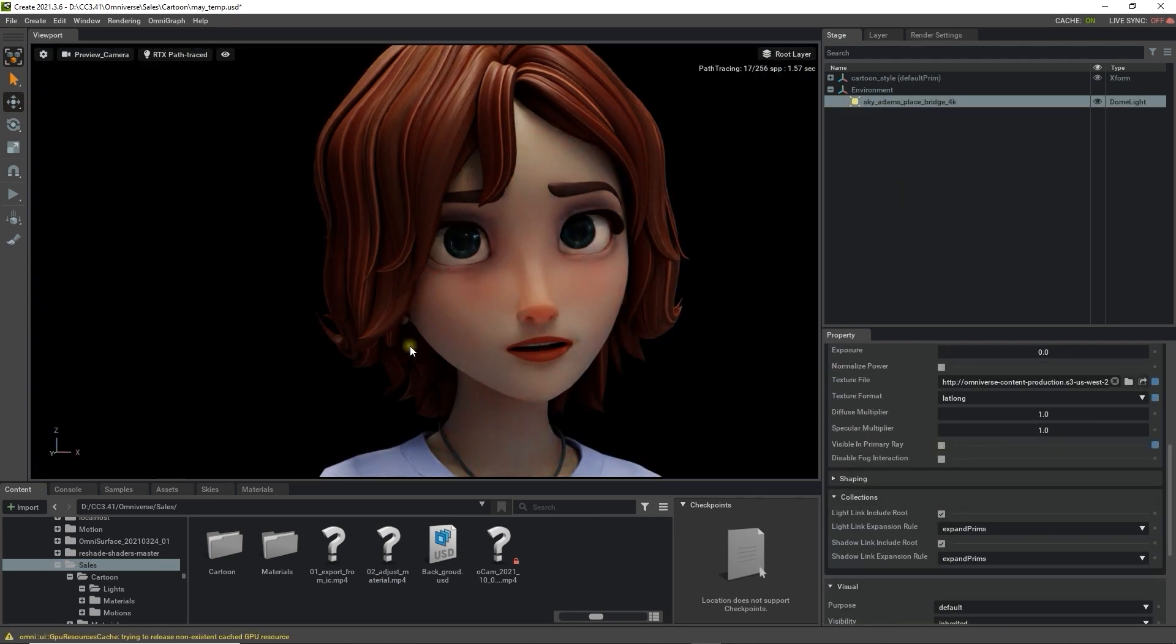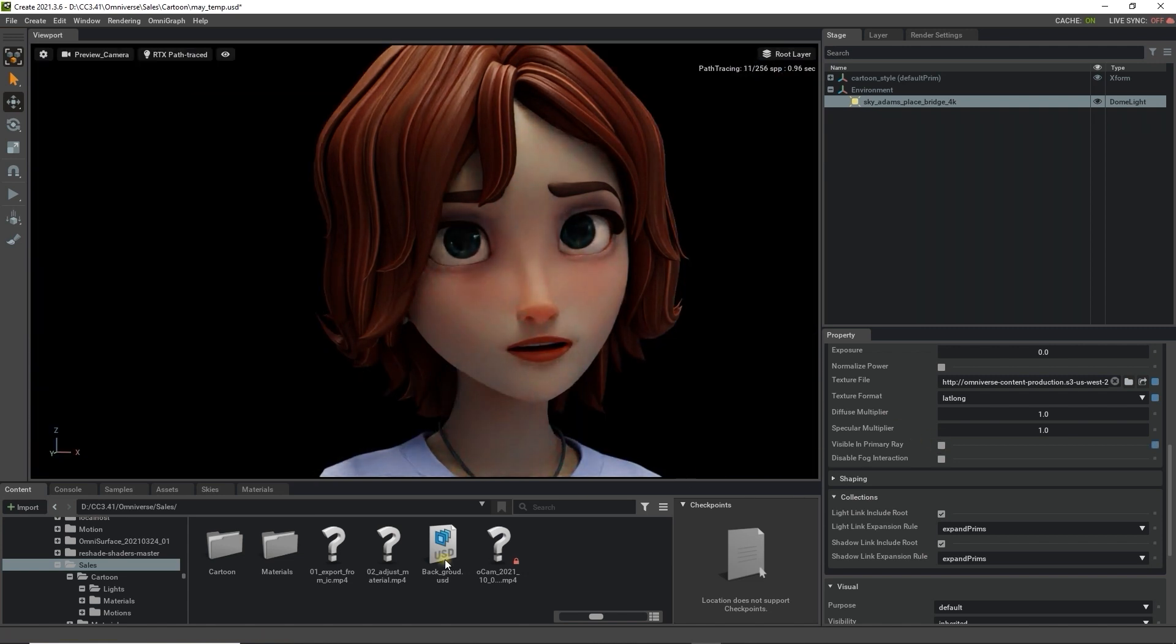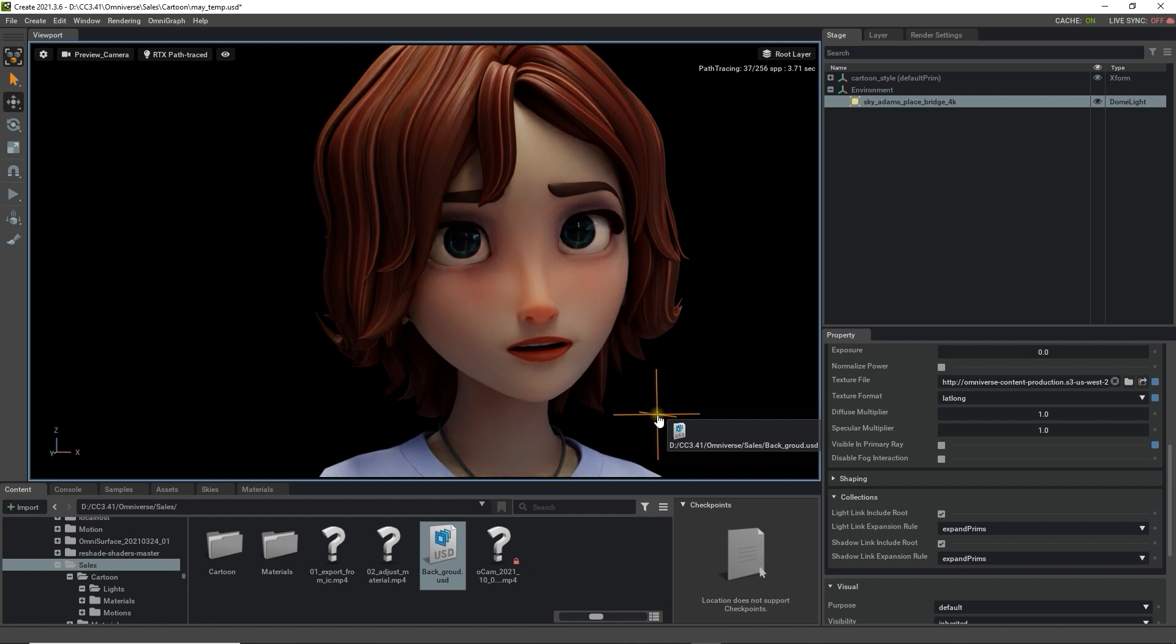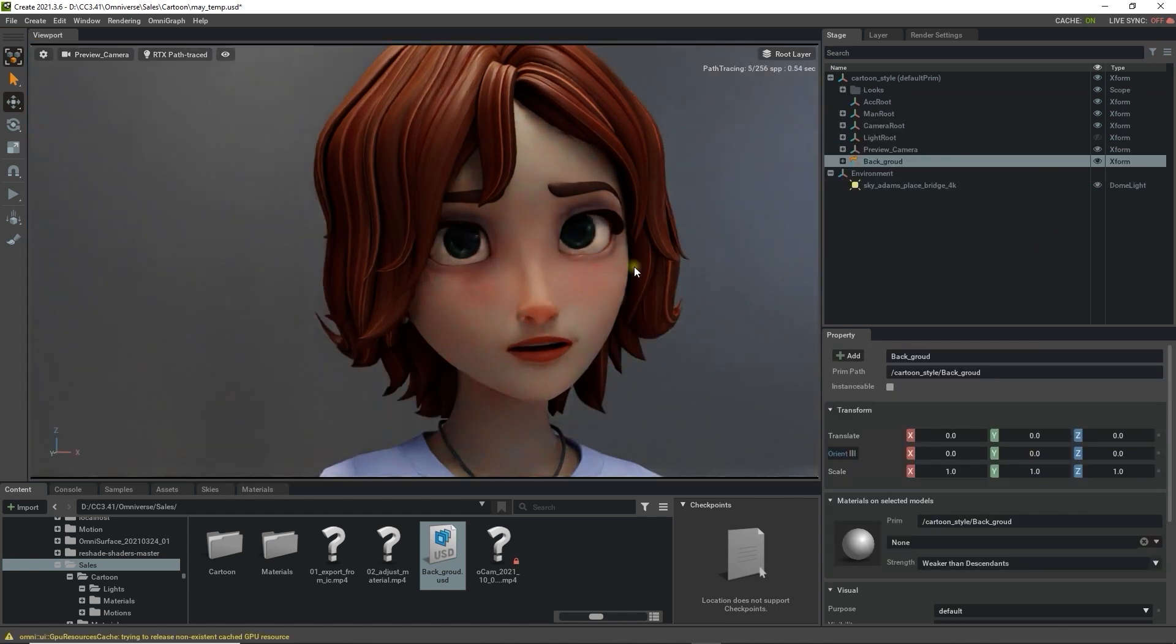We can then click and drag in the background plane USD and zero out the world position to get it in place. Now we can use the 3-point lighting setup which you saw earlier that we exported from iClone to enhance the project's visuals.